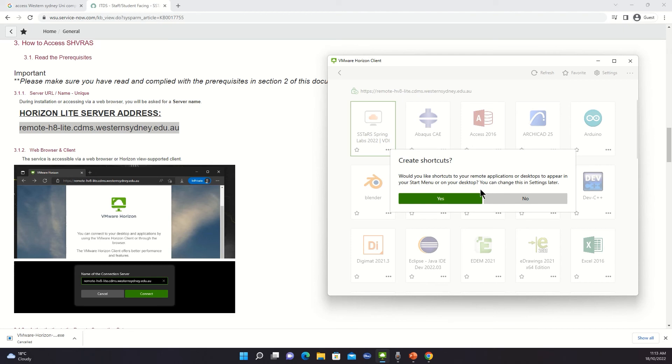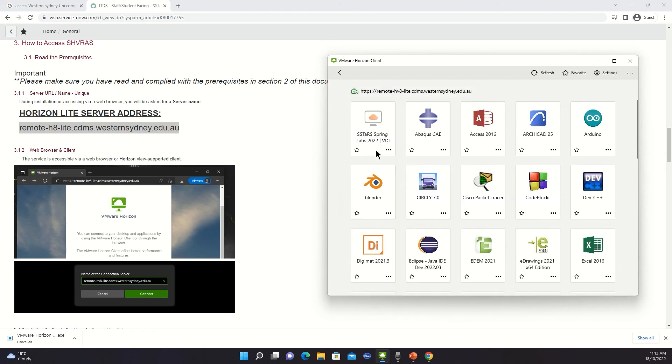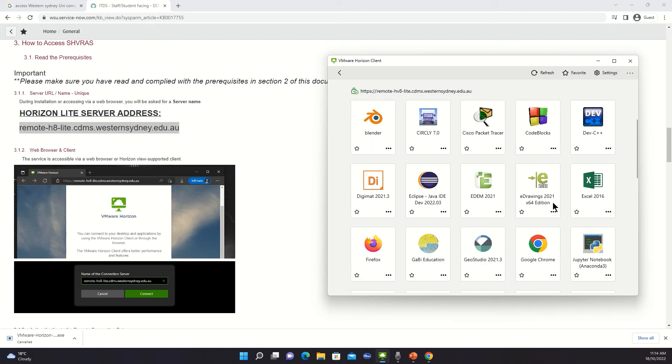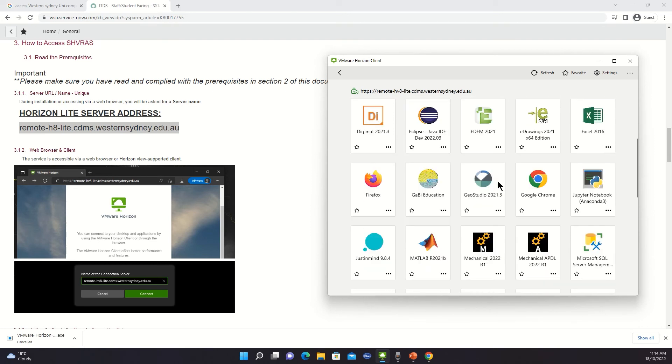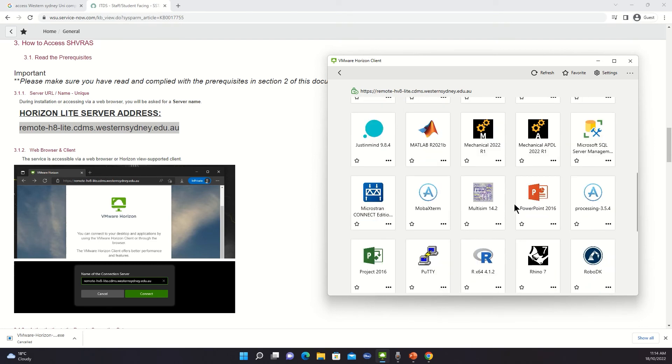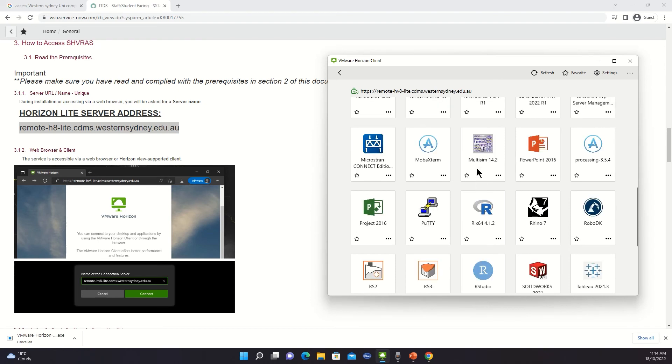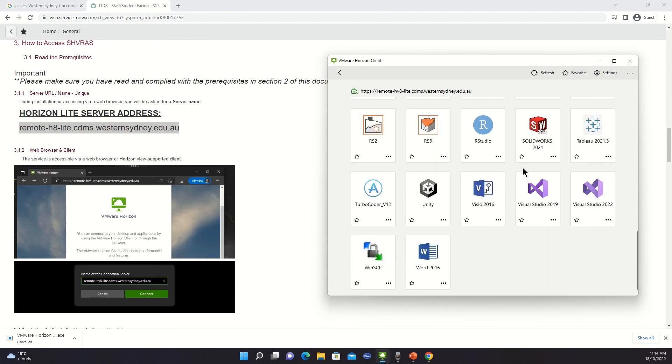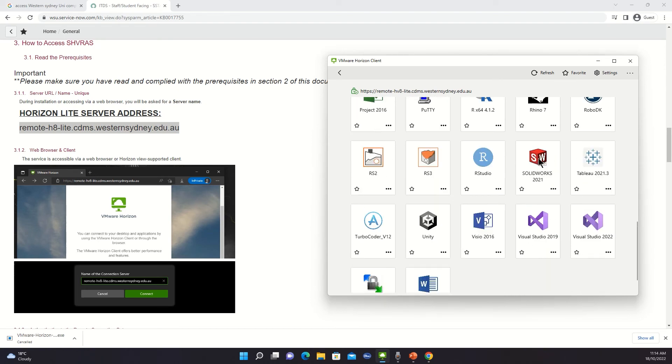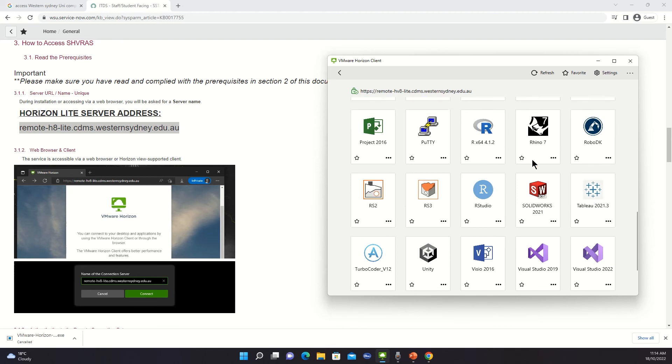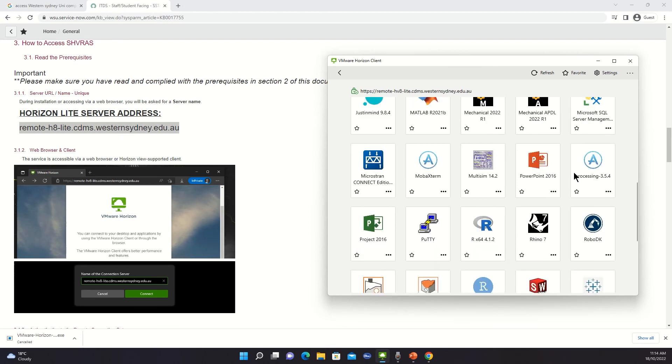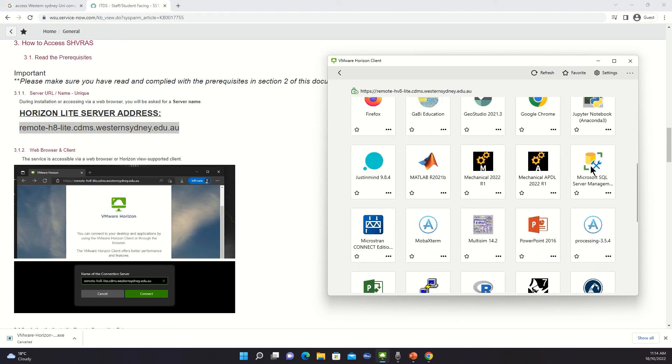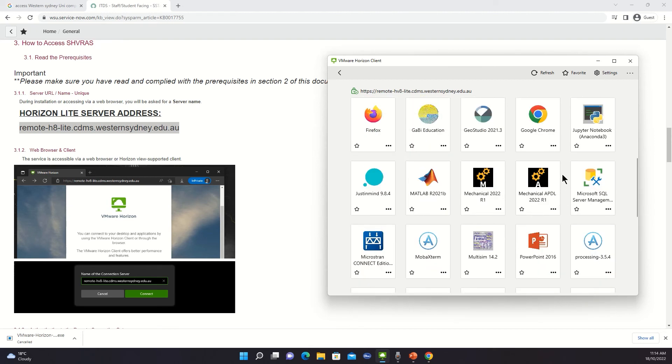So as you can see, we can access different software and the best thing is you don't have to install any of this in your computer. For our mechanical engineers, there are apps like SolidWorks, Robotics apps, ANSYS.